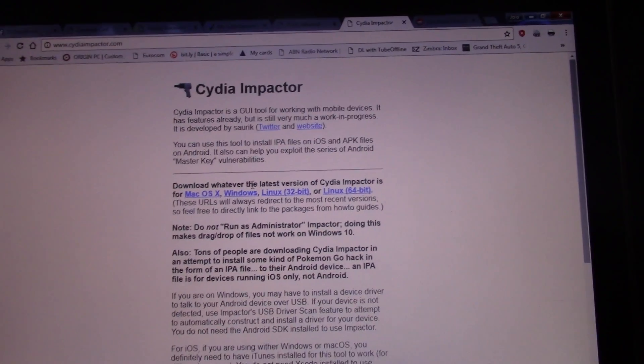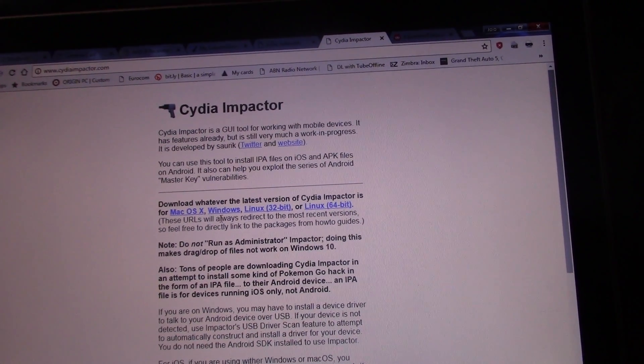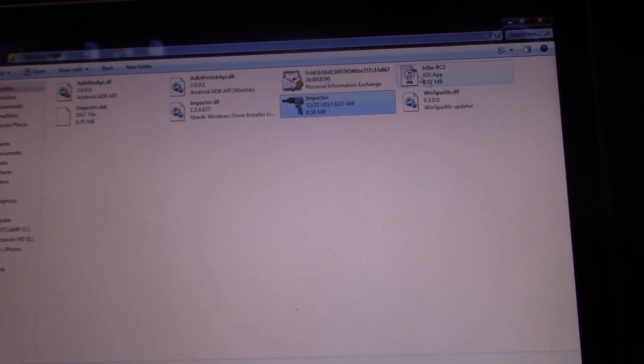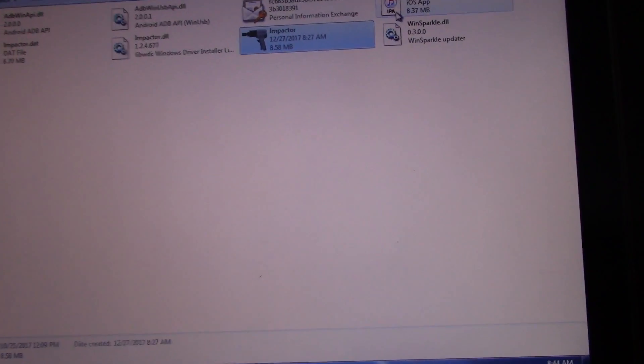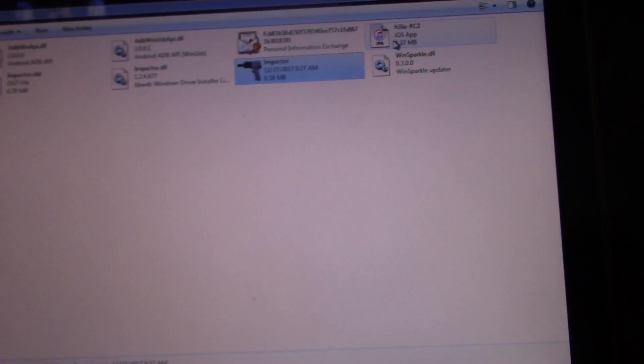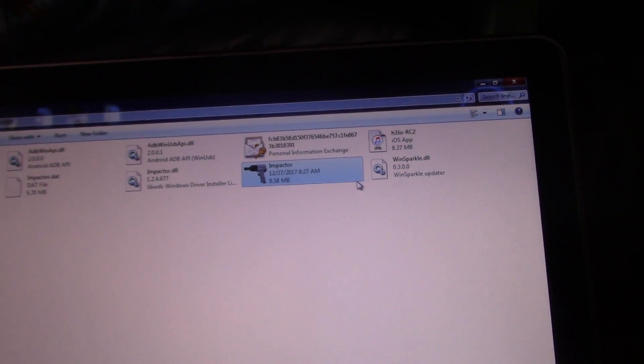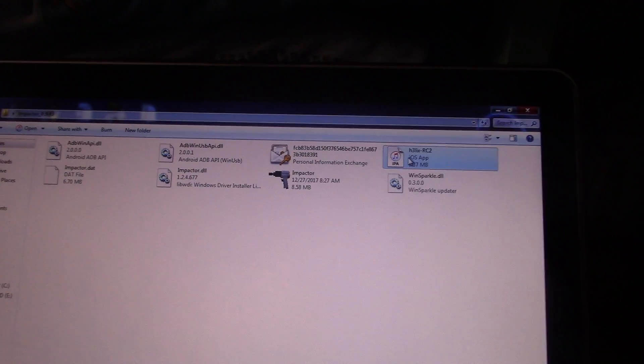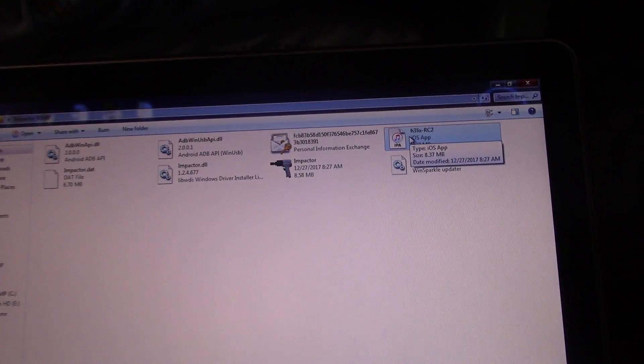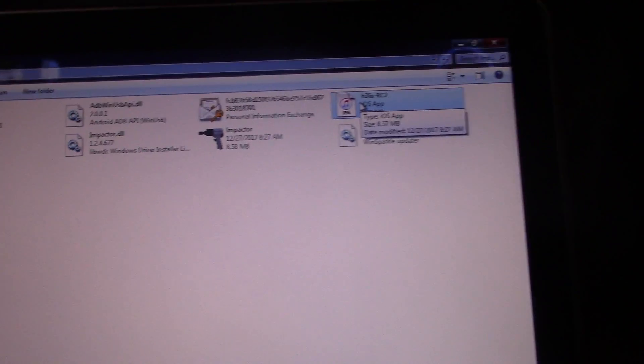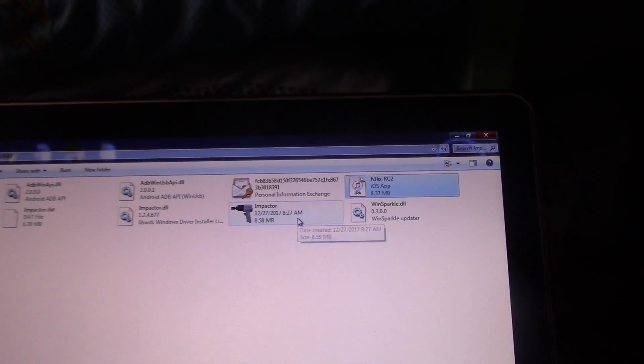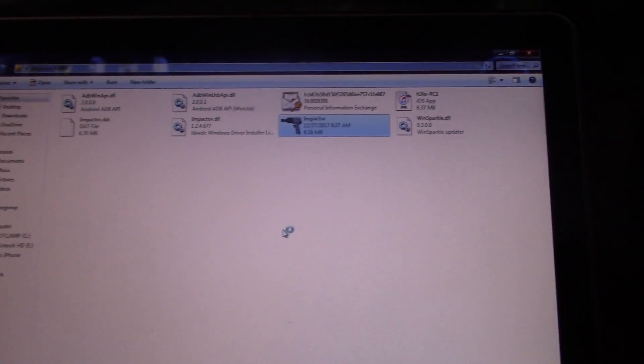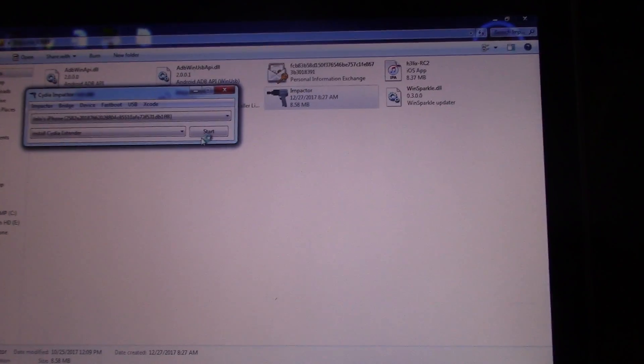I've already downloaded Cydia Impactor. After extracting Cydia Impactor, I put it in a folder. You will see these files - I've just put them in the folder for organizing sake. First things first, you need to run Impactor.